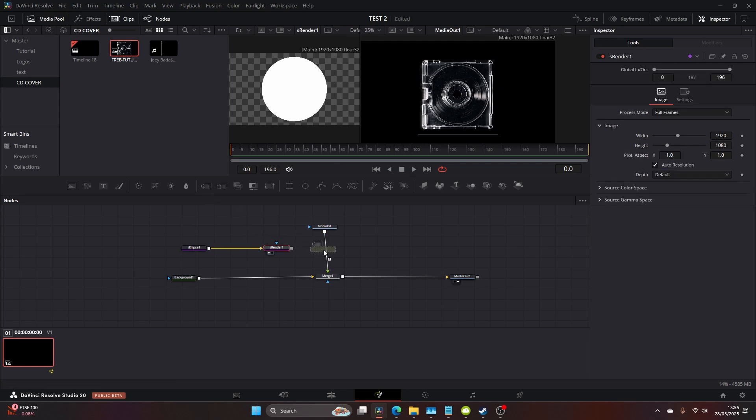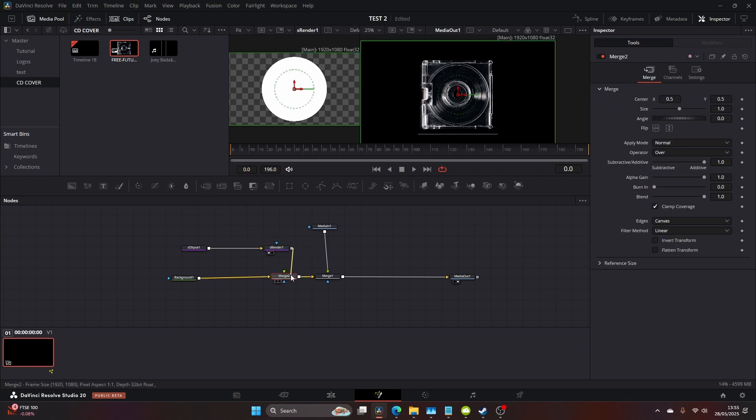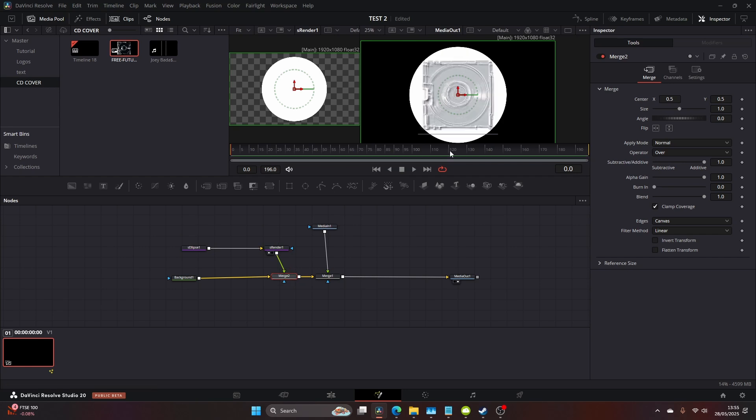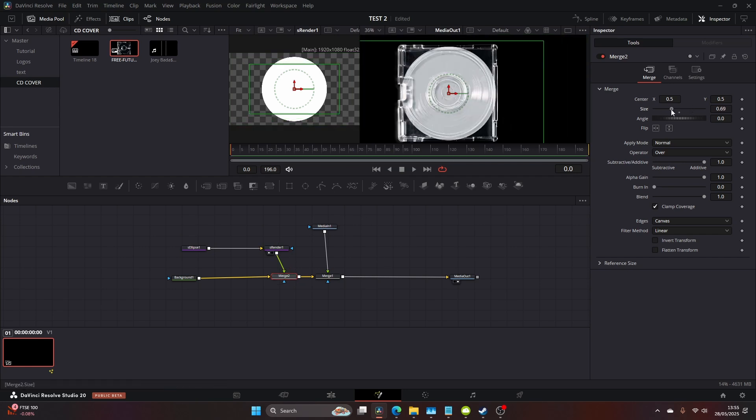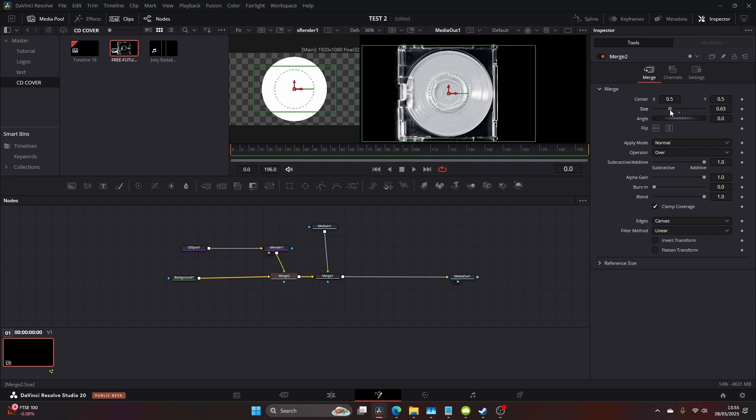Once you've done that, add a merge. Then connect the s render to the merge and on the merge node just come to the size and resize it till it fits directly inside of the CD color.